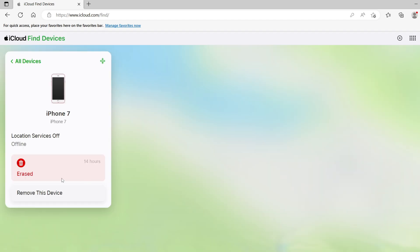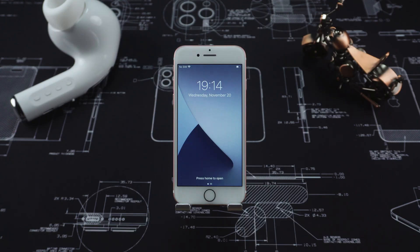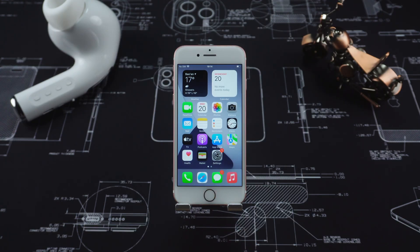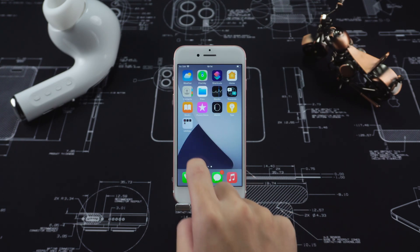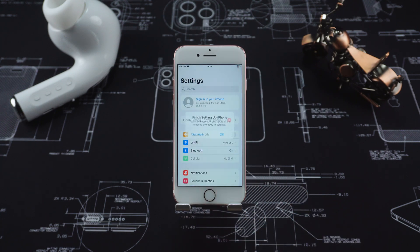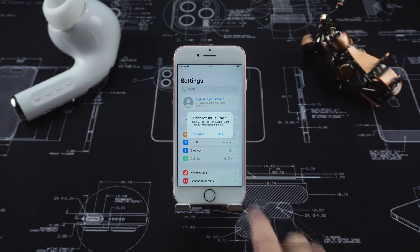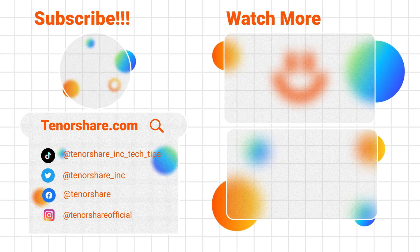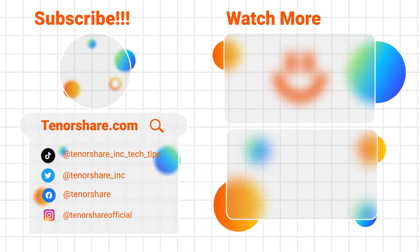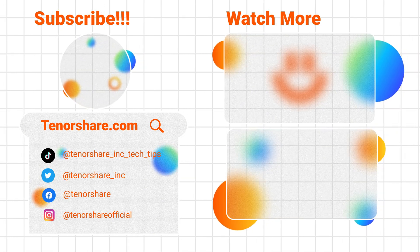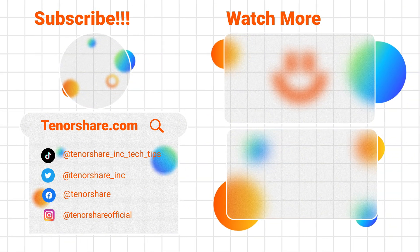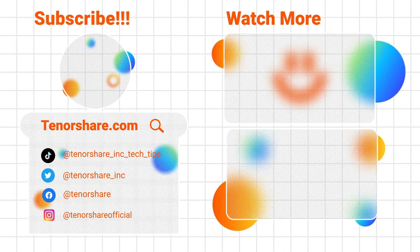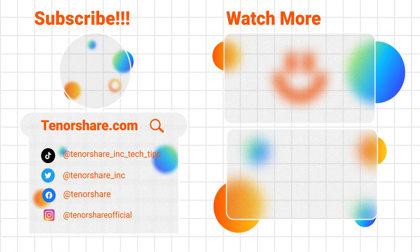Your iPhone must have been restored. All private data inside has been cleared — you can sell or give your iPhone 7 to someone else without any worries. That's all about how to factory reset iPhone 7 without a password. I hope this helps you. Thank you for your likes and subscriptions. We will continue to work hard to share more useful mobile phone tips and tricks for you. See you next time.